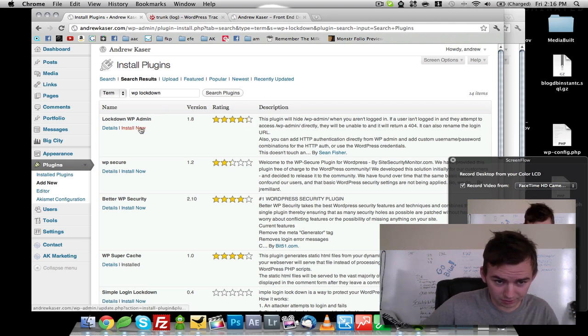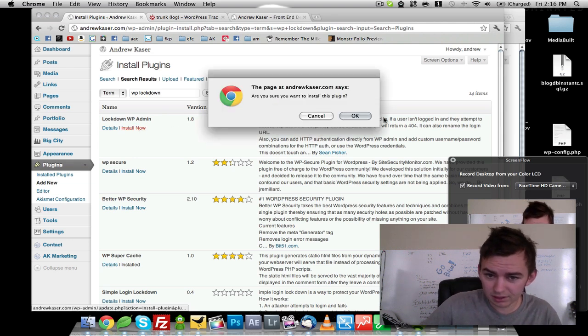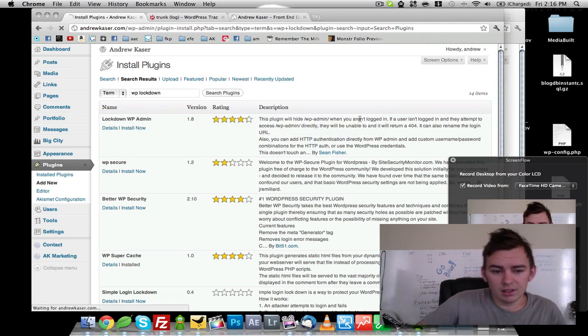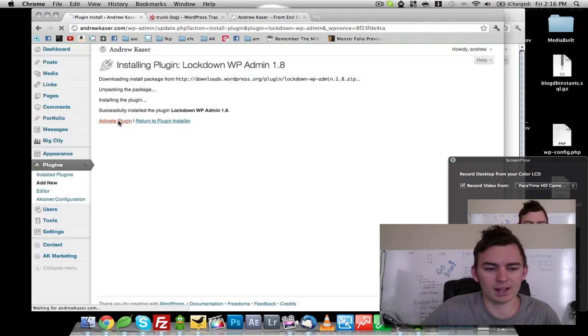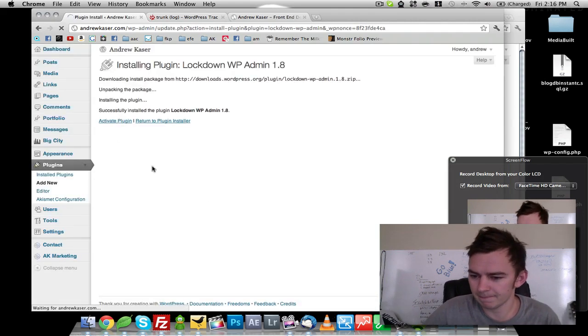It's got almost four and a half stars. Click OK. We're going to activate it.